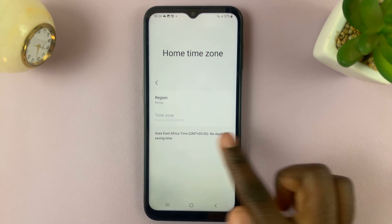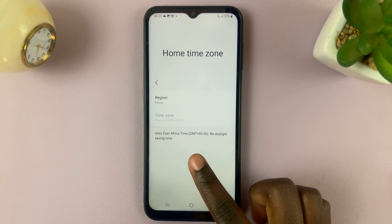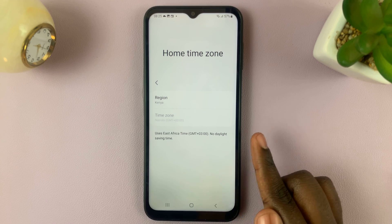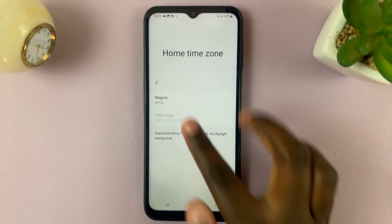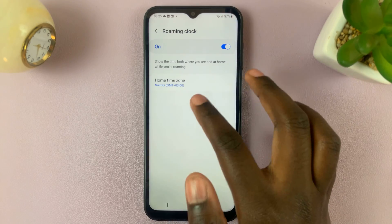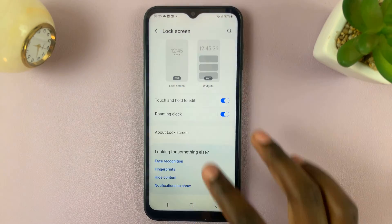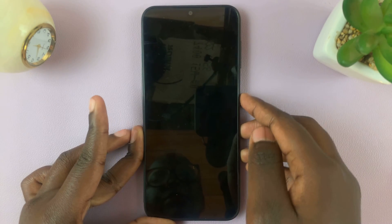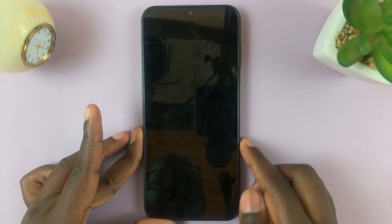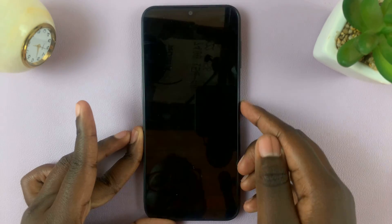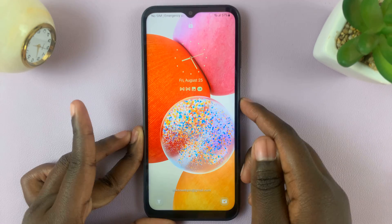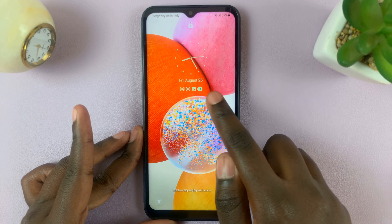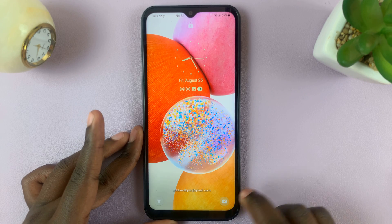As you can see, my region is Kenya, and the time zone is now the same — it uses East African time. Go back, and you should see that the roaming clock has changed to suit Kenyan time.